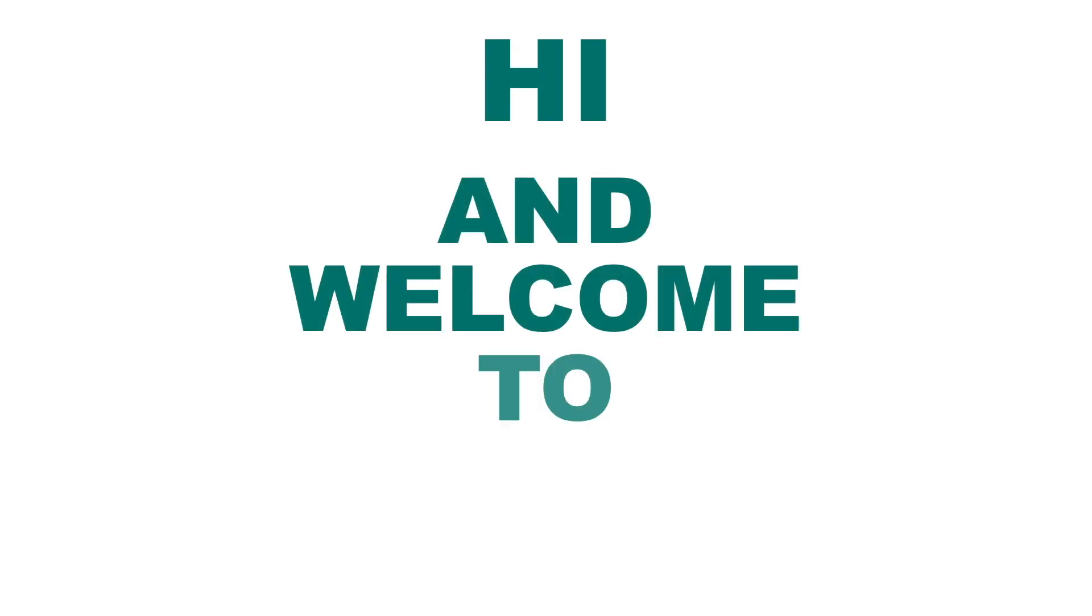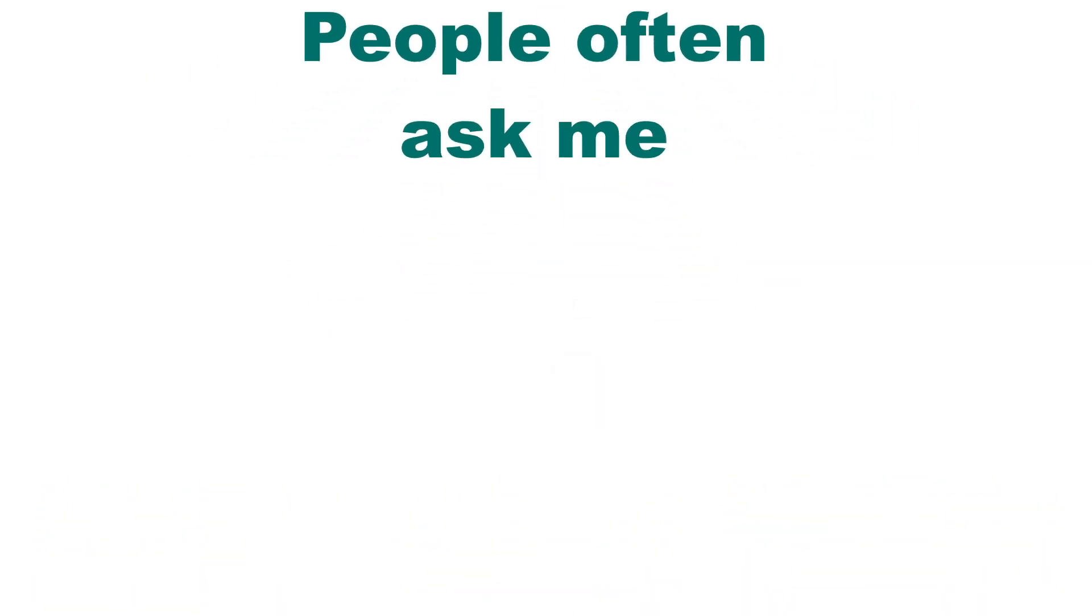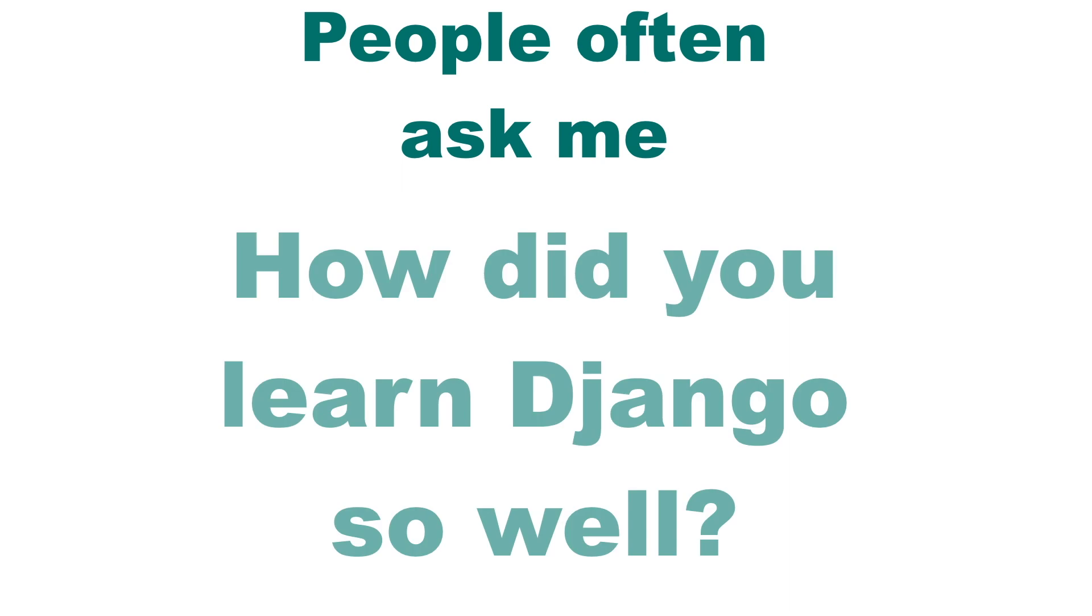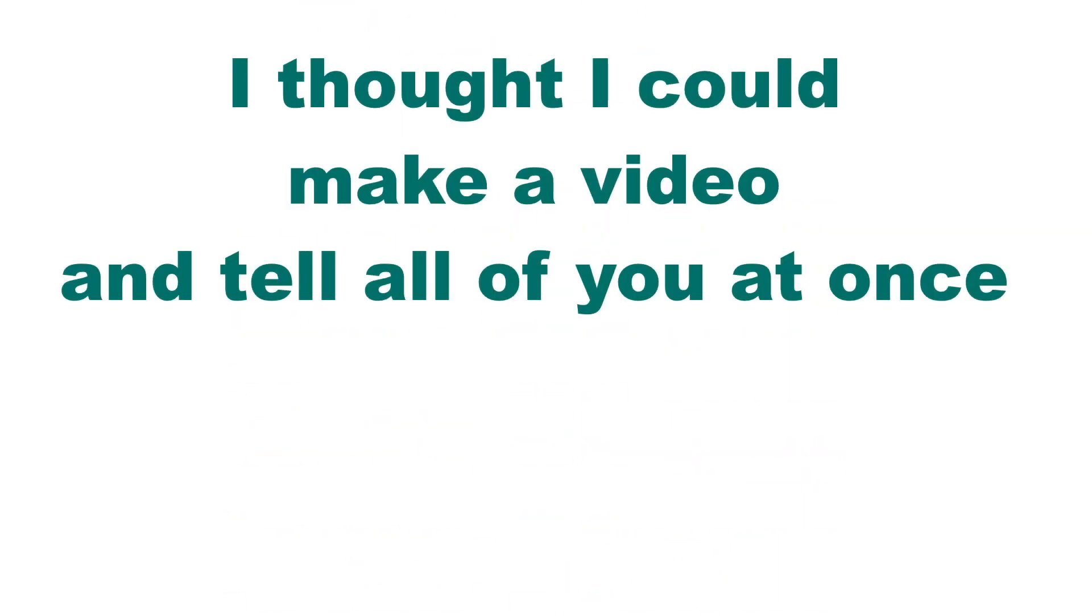Hi and welcome to CodeRitstein. People often ask me here on YouTube and by email how I learned Django so well. I thought I could create a video where I explain it to all of you at once and here it is.